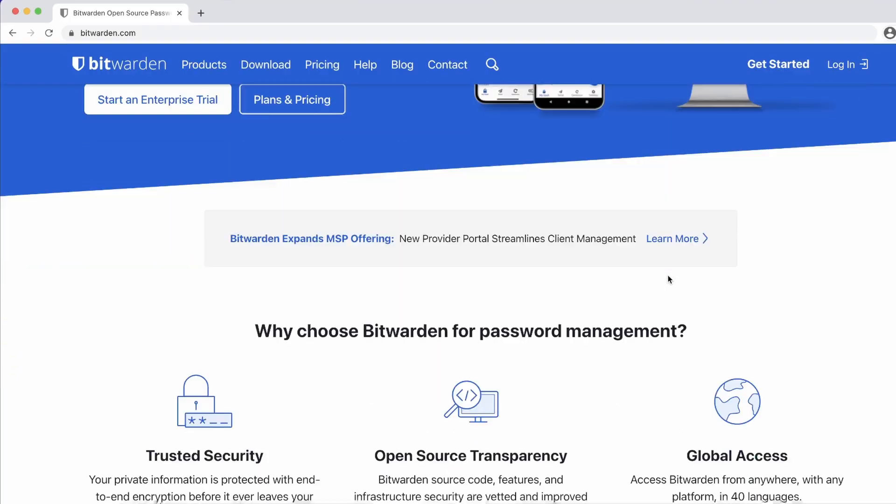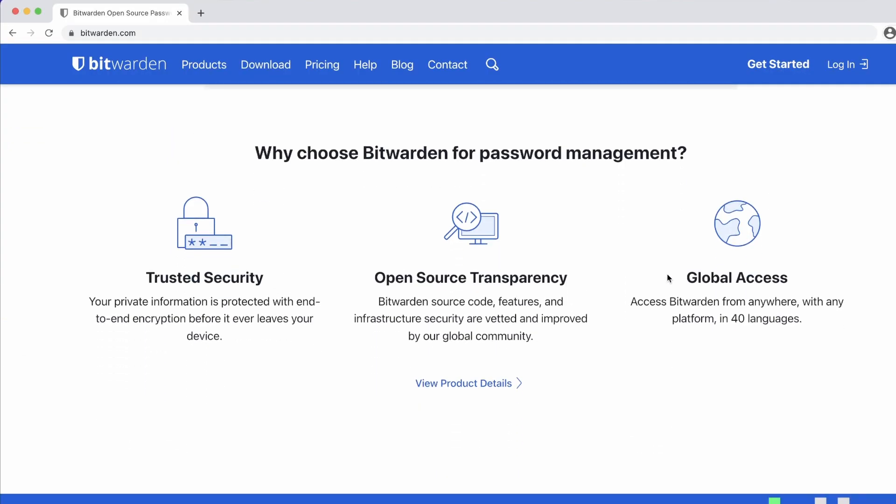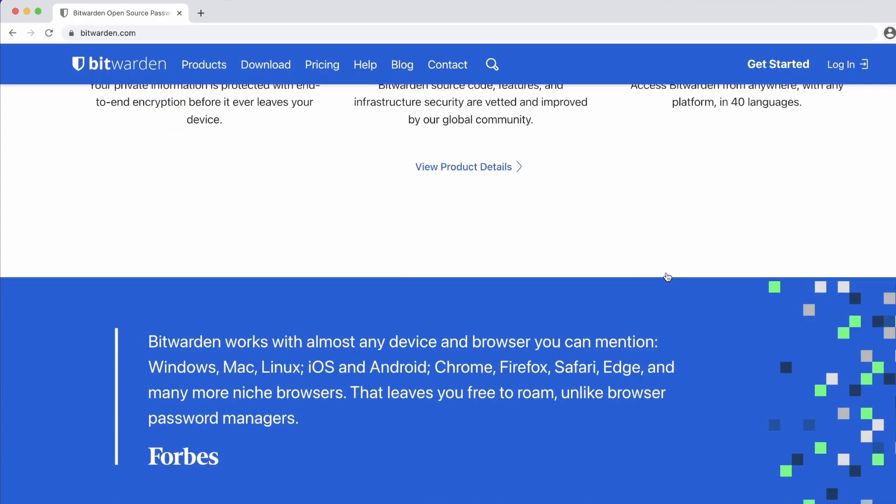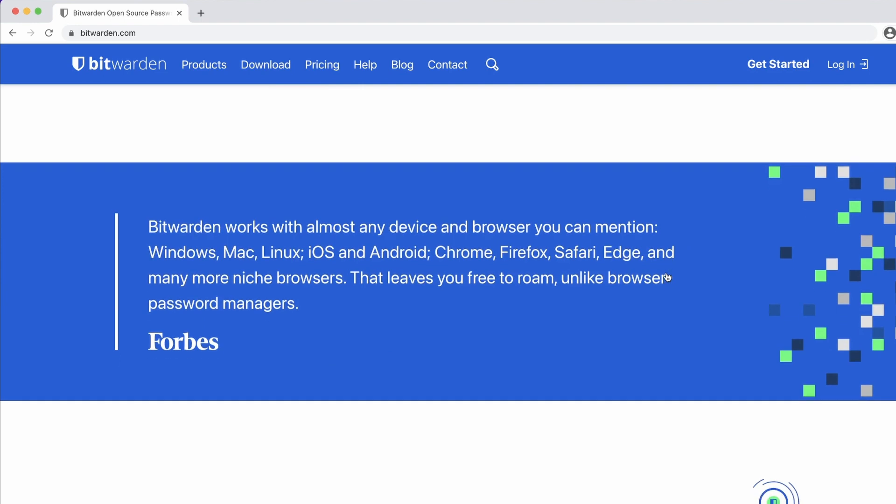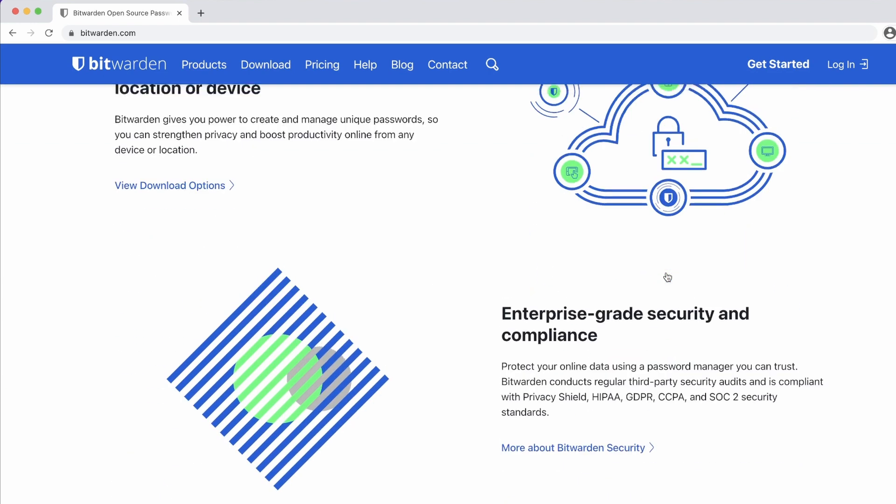Do you already use a password manager? If not, I would highly recommend looking into one. You can even self-host this service using Bitwarden.